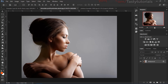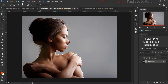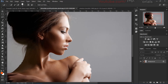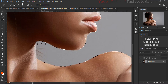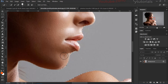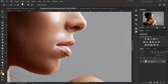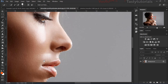First of all we need to create a selection around our character, so we'll select the Quick Selection tool and create a selection. When creating the selection, make sure you are selecting the right areas, because sometimes the Quick Selection tool doesn't work well on some images, so you may have to do it manually.